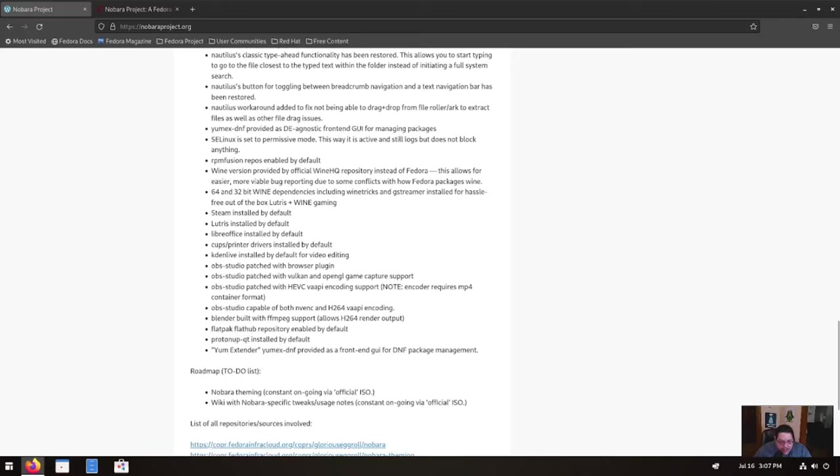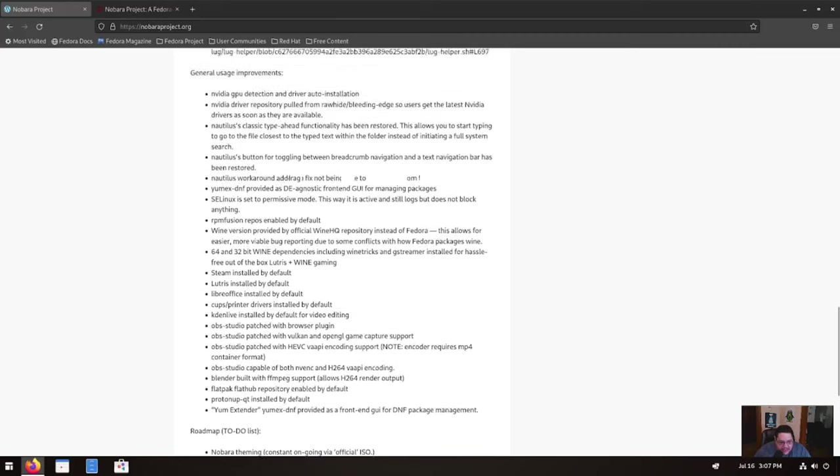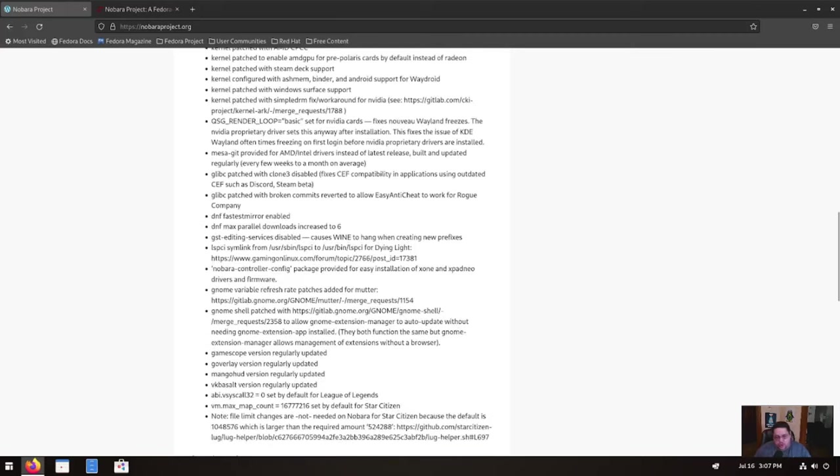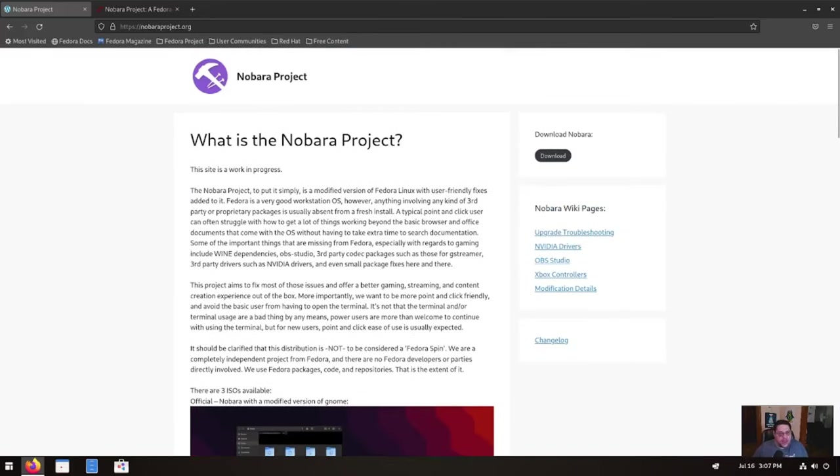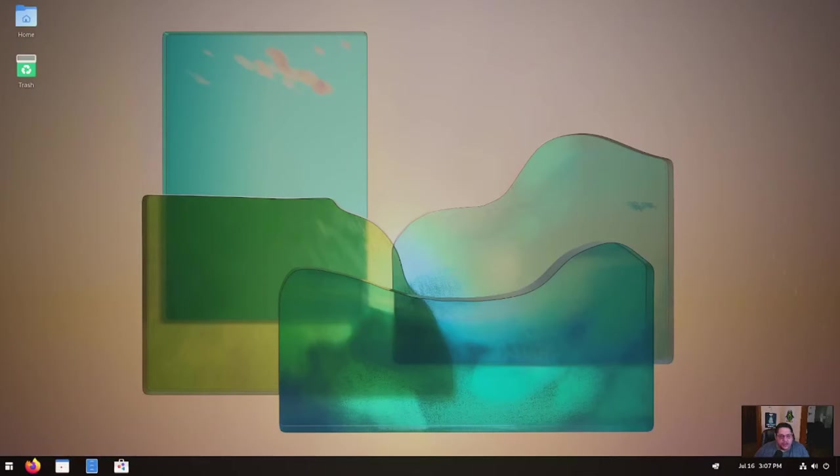The one thing is the YUM extender, the YUM X DNF provider is a front-end GUI for the DNF package manager. So it's kind of cool. It's got like its own add or remove software. So anyhow, it's cool. Let's go ahead and close it out. Let's take a look at it.